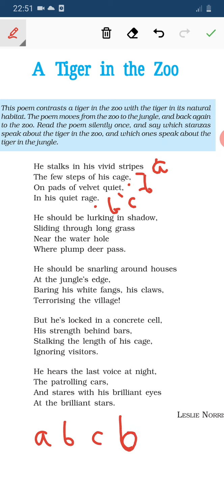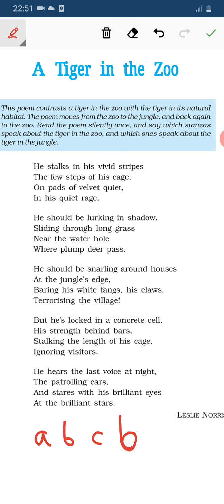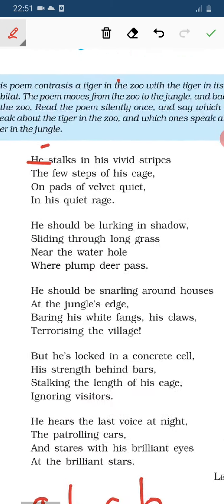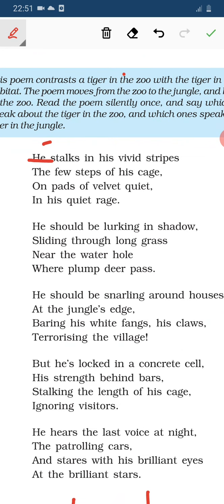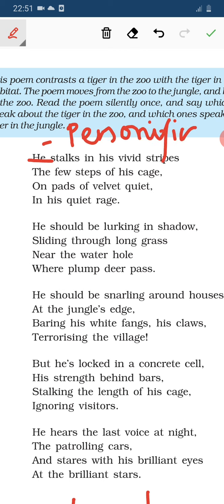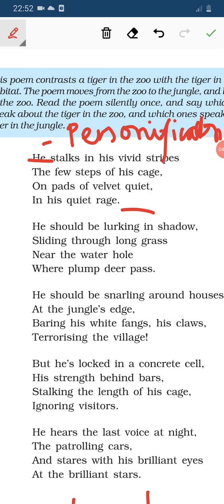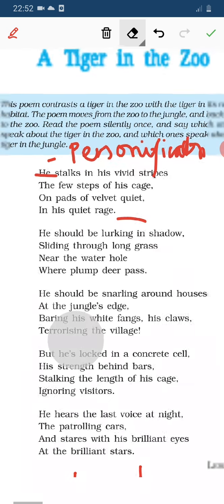Now see the poetic devices. The poet has used 'he' for the tiger — 'he' is used for a person, but here a person's form is given to an animal. So this is personification figures of speech. Personification occurs when a non-human is given human characteristics.